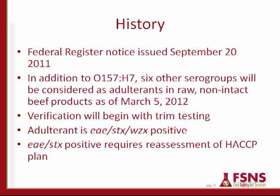The verification testing in March will begin with trim and then move to other products. According to the USDA and the MLG method, an adulterant is going to be positive for EAE, STX1 or STX2, and the WZX protein. An EAE and STX positive but WZX negative result requires reassessment of the HACCP plan — so although it won't be considered an adulterant, there will be questions about what to do with that product and whether it should be released.